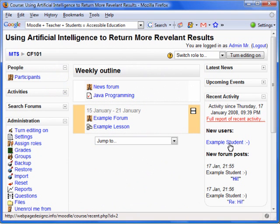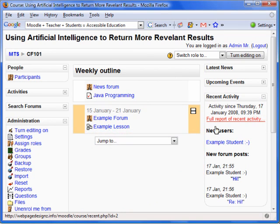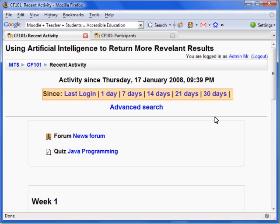To access the full report of recent activity, click on the Full Report of Recent Activity link in the Recent Activity box. This option produces a report arranged by week and activity. It allows various ways to display the data ranging from 1 to 30 days.